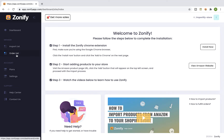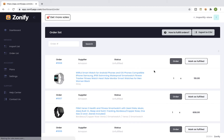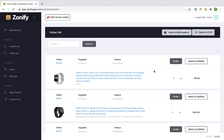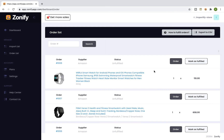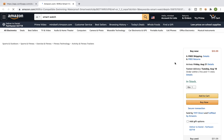First, select Order List from the side menu. On this page you can see a list of orders that contain products that were imported using Zonify. Select an order that you would like to fulfill and click on the order button.